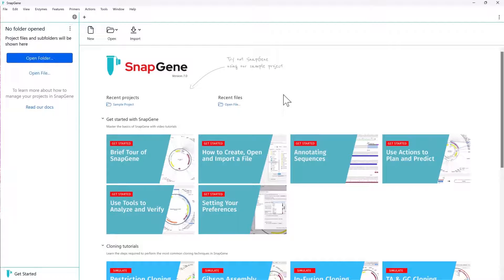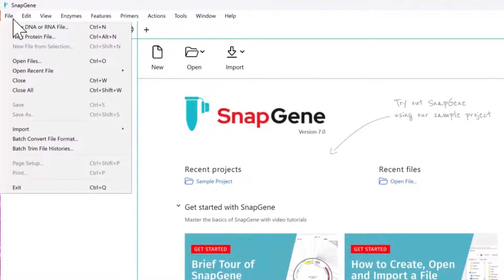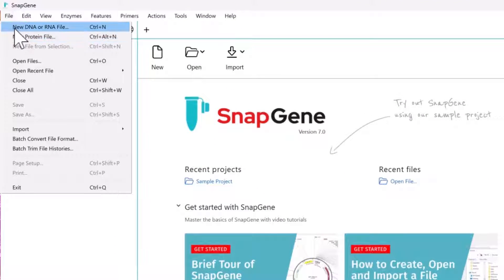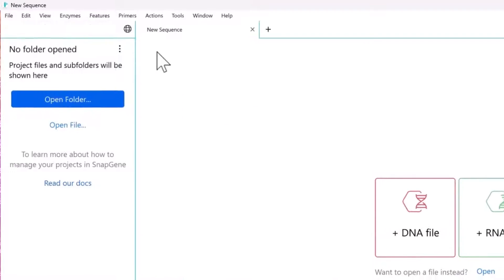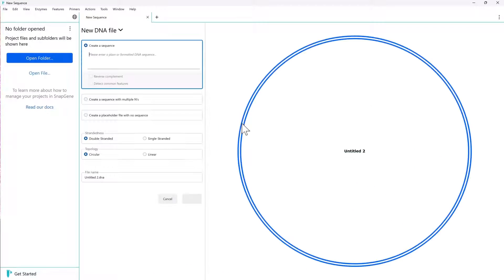You can create a new DNA or RNA file directly from the Getting Started screen, either from the File menu or by selecting New and choosing your desired file type. For example, select to create a new DNA file.